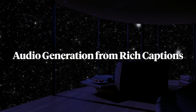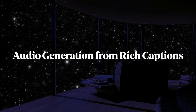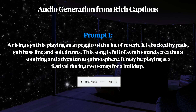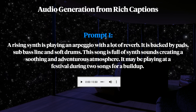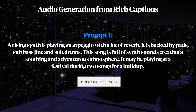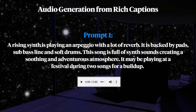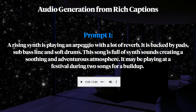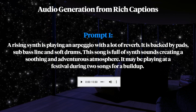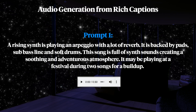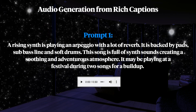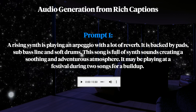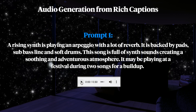The first format is audio generation from rich captions. Here are a few prompts: A rising synth is playing an arpeggio with a lot of reverb. It is backed by pads, some bassline, and soft drums. This song is full of synth sounds creating a soothing and adventurous atmosphere. It may be playing at a festival during two songs for a build-up.